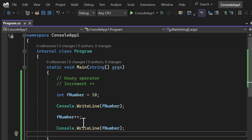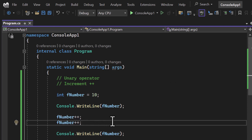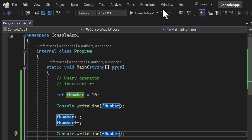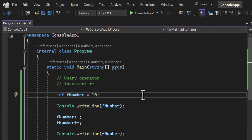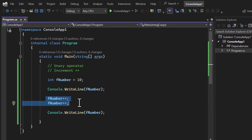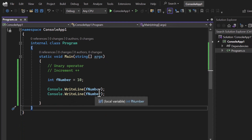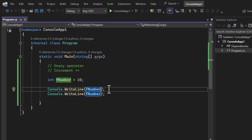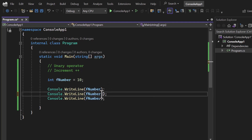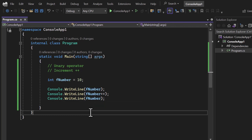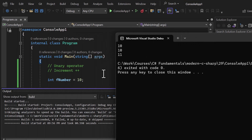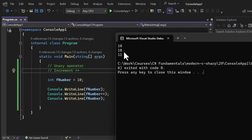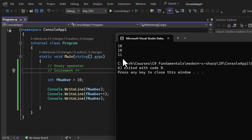If I add the ++ operator one more time, the output will show 12. Now let's understand an important concept about increment. I remove the previous lines and just display fNumber, then use ++, then display fNumber again. The output is interesting: from the first line we get 10, from the second line we still get 10, and from the third line we get 11.